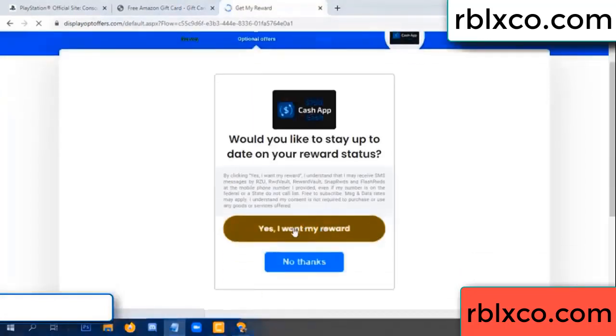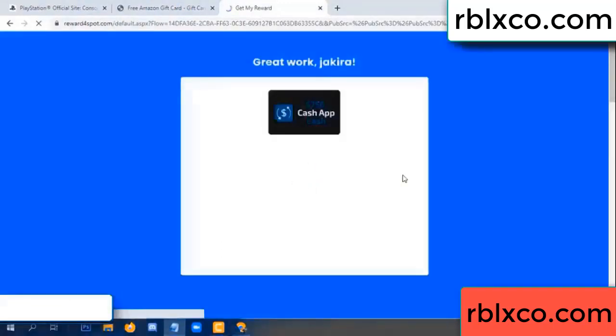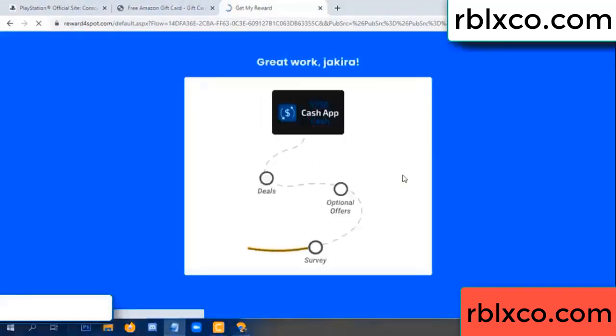I agree, continue. Yes, I got my reward. Yes, I got my reward. Survey done.